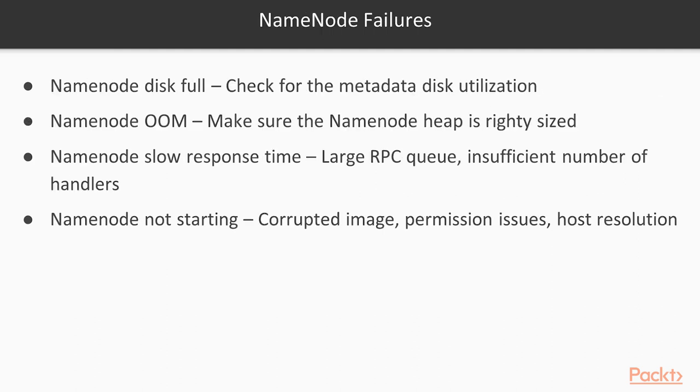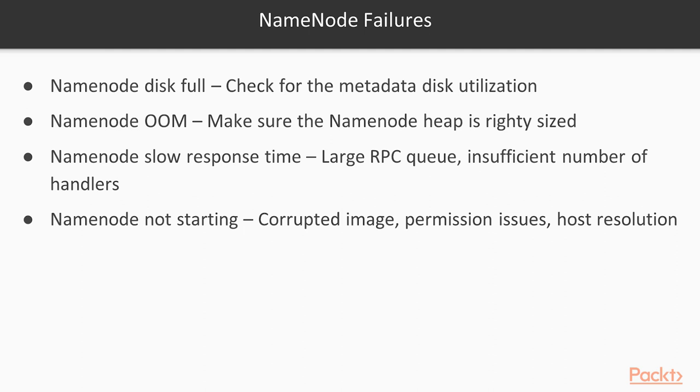So name node failures. Why a name node could fail? Excluding the reasons for hardware issues. Name node disk full. Disk full is not a hardware issue. It's more about how you have set up the sizing of the disk for the name node metadata. Check for metadata disk utilization. So how you can solve that if you have name node disk full issue? You can do a manual checkpointing. You will put the name node into safe mode and execute the command HDFS DFS admin hyphen save namespace.